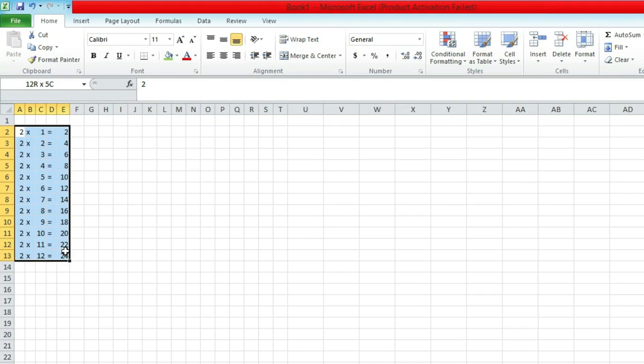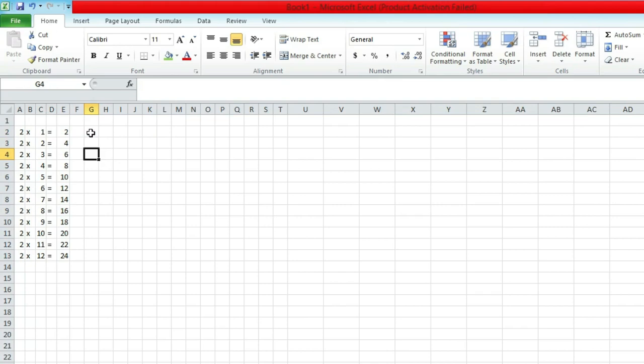So this is our 2 times table. We will repeat the same steps to get our 3 times table.